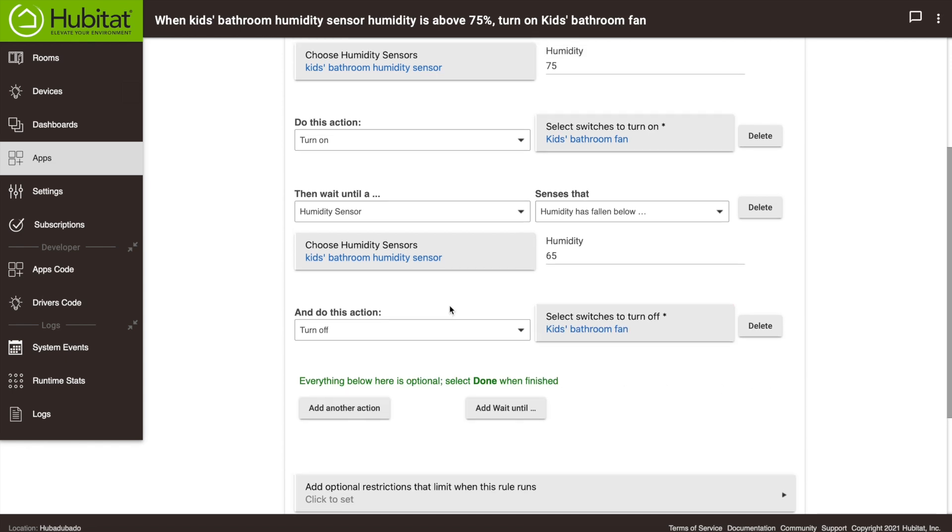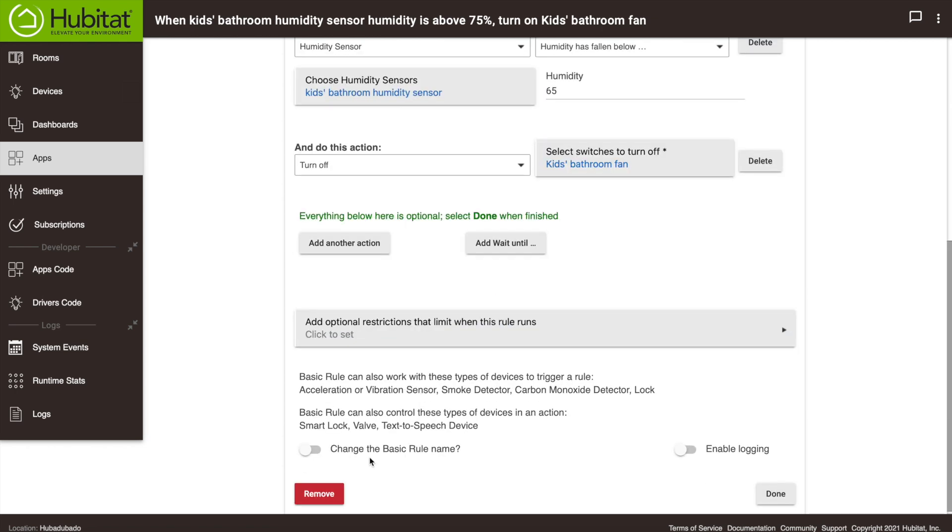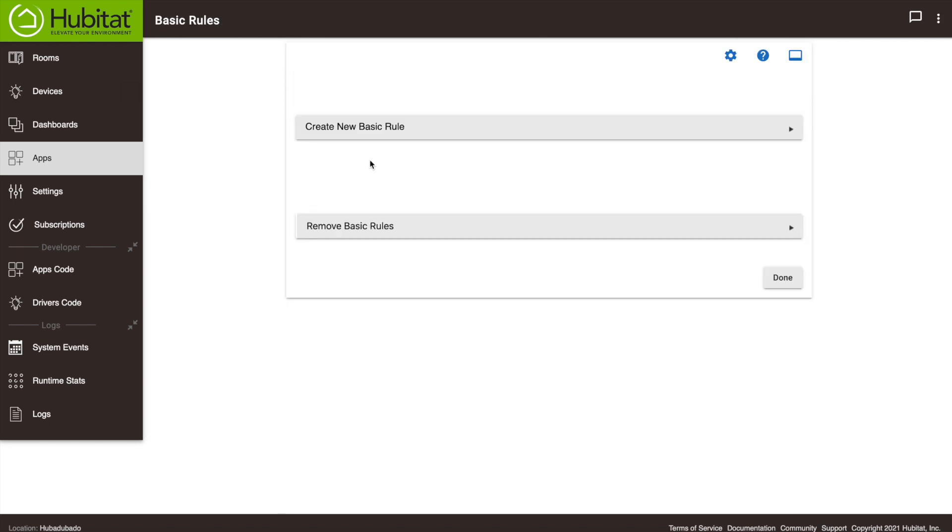So that's really all we want to do. We want to turn on at 75, we'll have it turn off when it drops down below 75. There's no restrictions on that. We can change the rule. We're not going to do that, so we're going to hit done. So that's a pretty easy way to get a basic humidity rule in there.